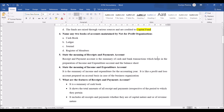Name any two books of accounts maintained by not-for-profit organizations. They have asked for two books — you can write cash book, ledger, journal, or register of members. These are books of accounts, not names of accounts. Do not write receipts and payment account or income and expenditure account here — do not get confused. Cash book is a necessity for all organizations whether for-profit or not-for-profit.